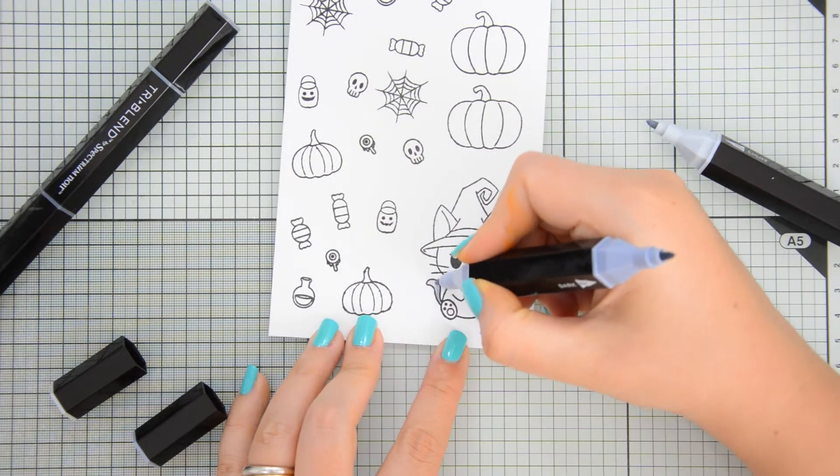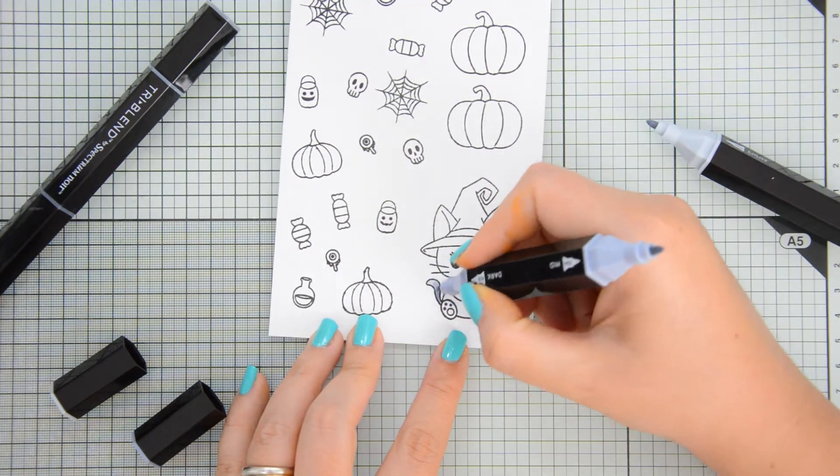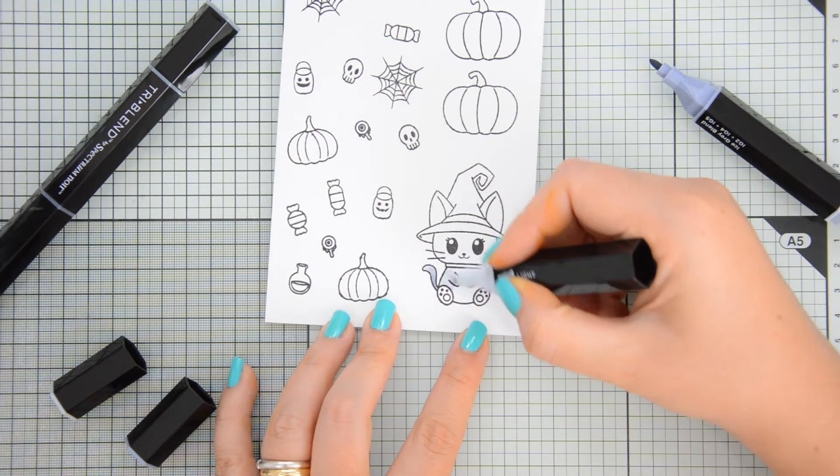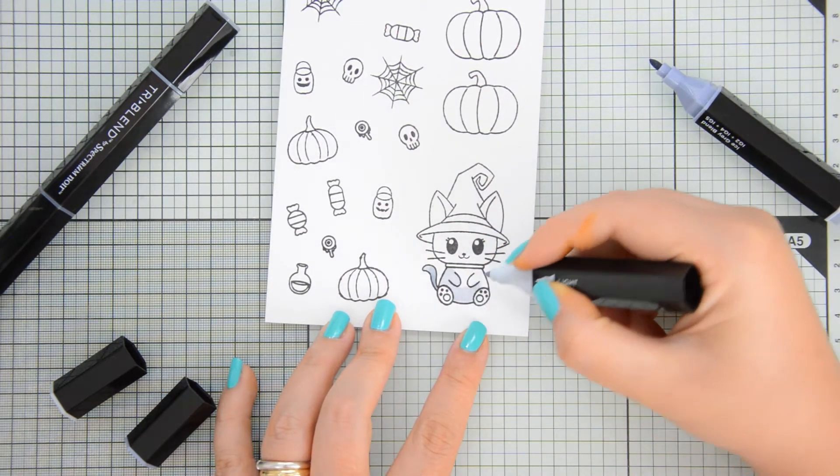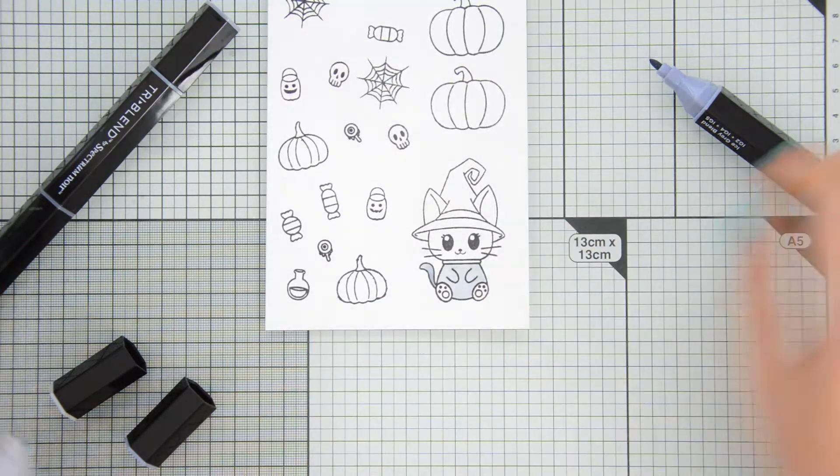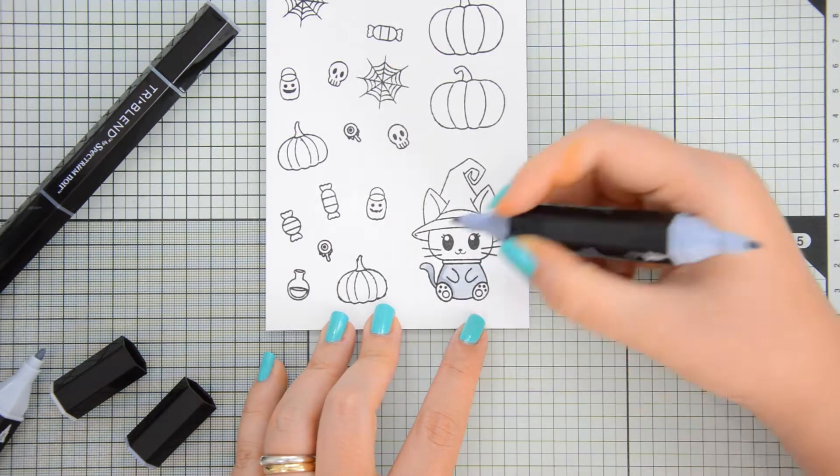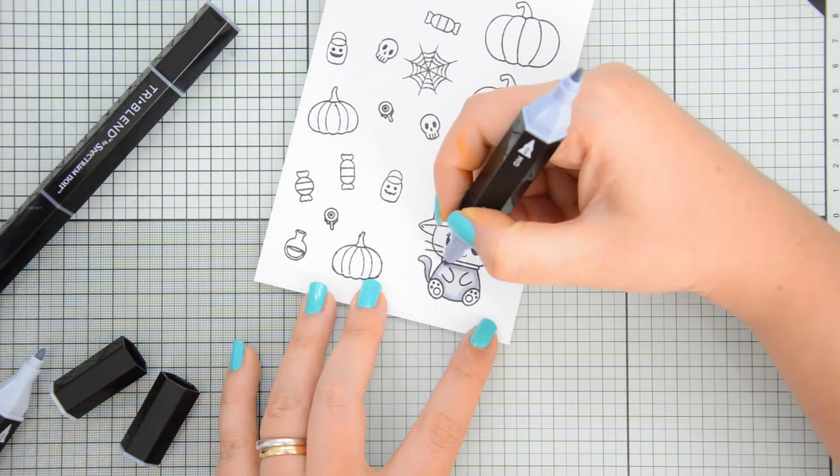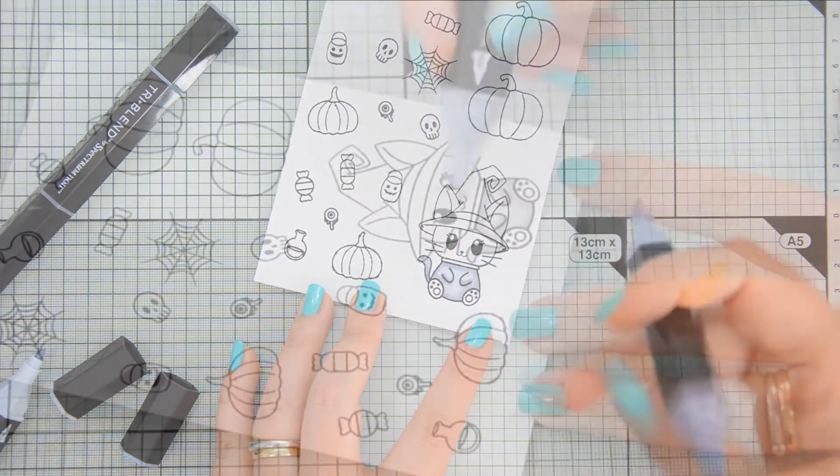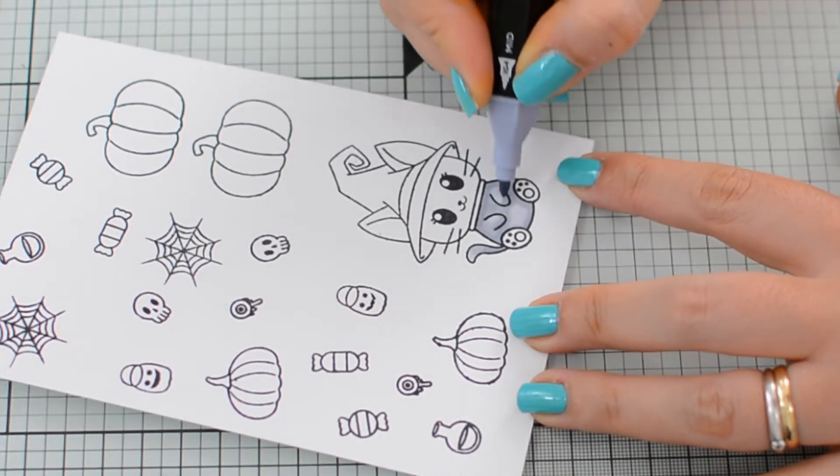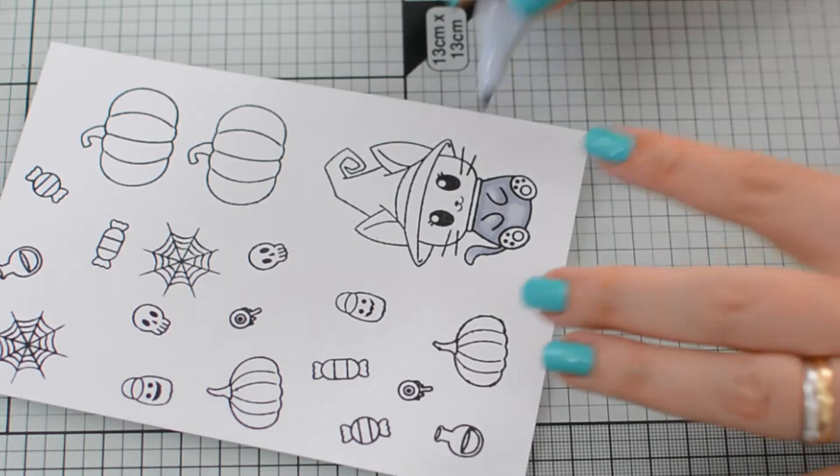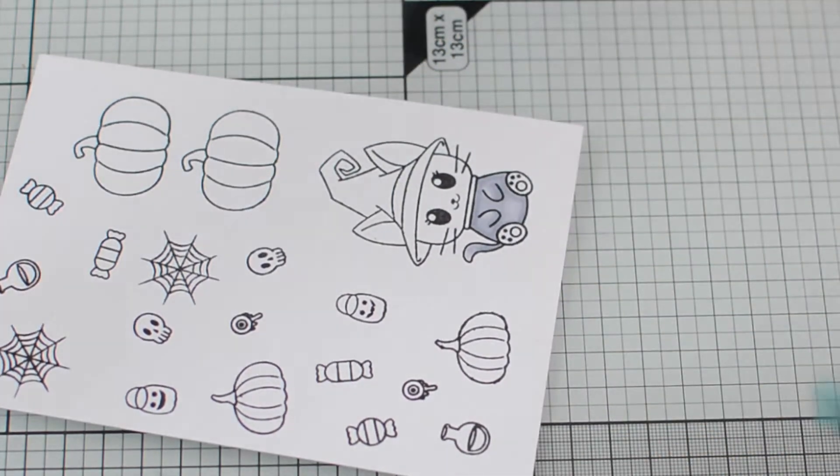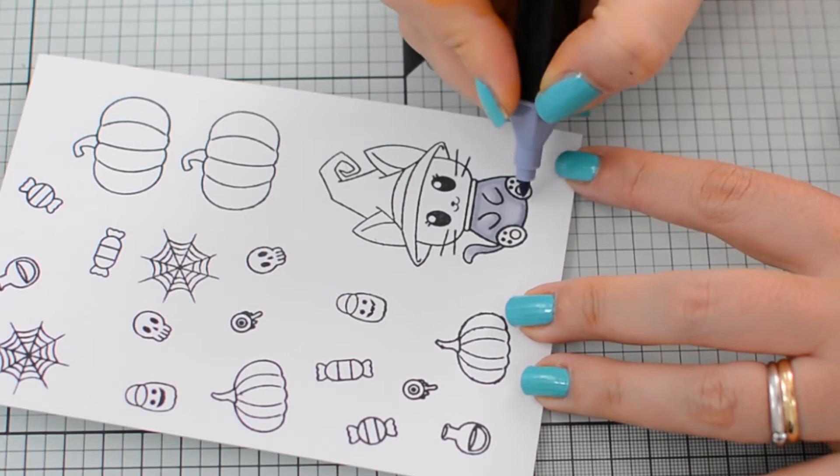And for my coloring today I decided to experiment a little bit with my new 3-blend markers. I recently shared a video on my YouTube channel where I talk about these markers a little bit in more detail and there I explain also why I think these are great for beginners but also for more seasoned crafters.